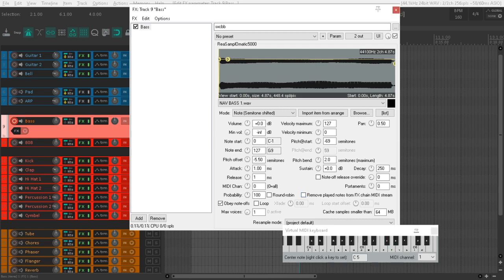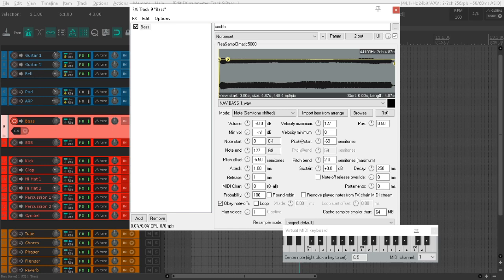Now if I go to portamento here, what this does is it moves per semitone per millisecond.